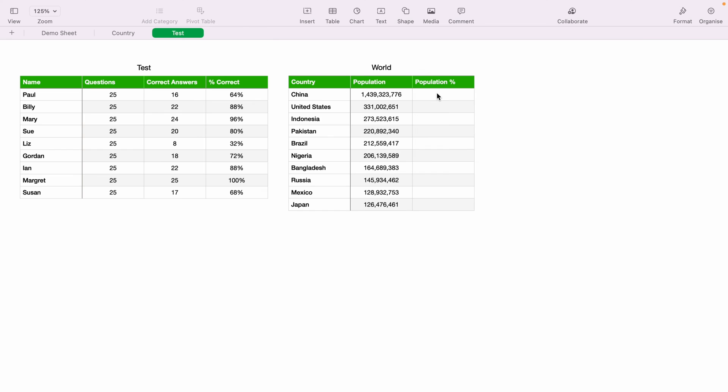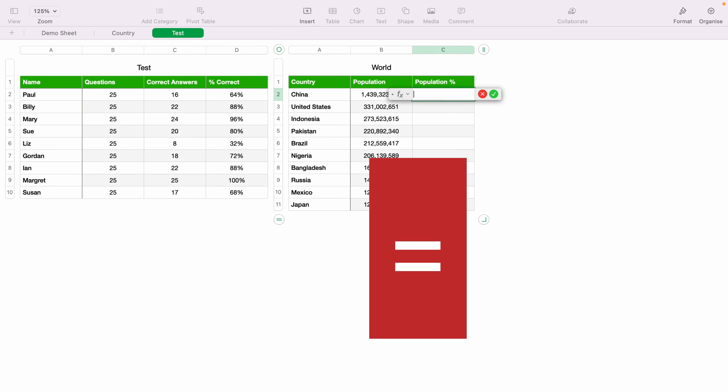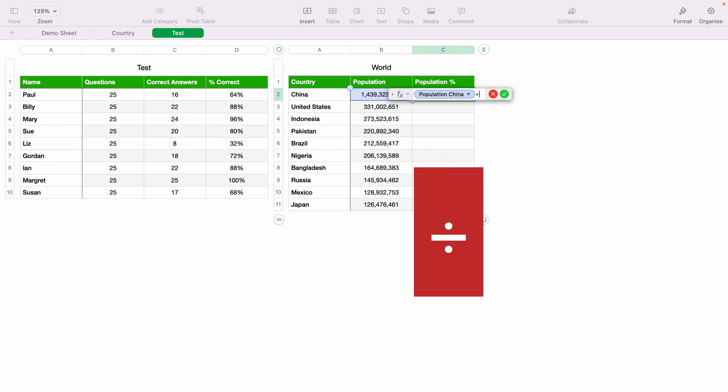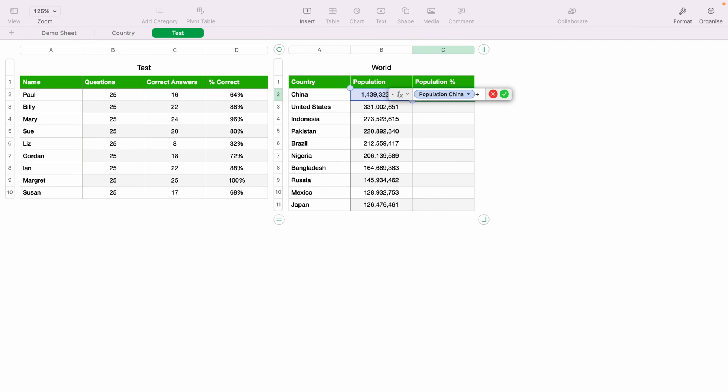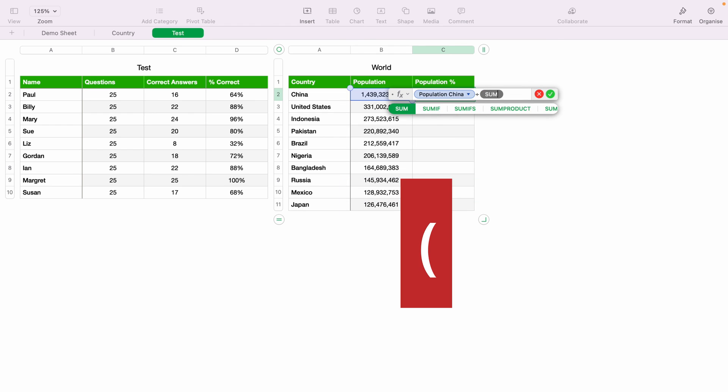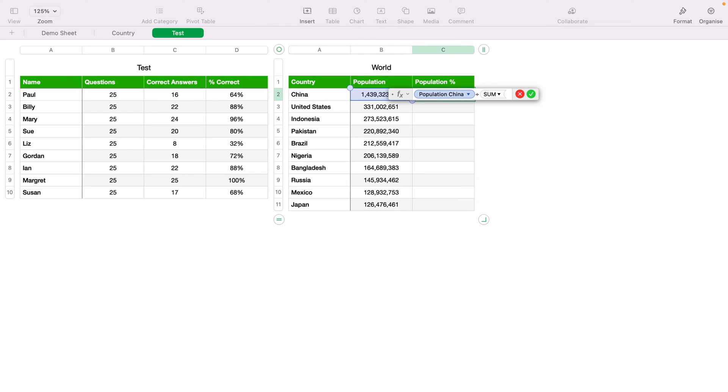So what we want to do is highlight cell C2. And then press the equals key. Bring up the function box. Now we want to select the population in B2. Then we want to select the question mark or the slash key for divided by. Then we want to sum the populations. So we want to type out sum, open bracket. And then we want to highlight all the countries' populations.